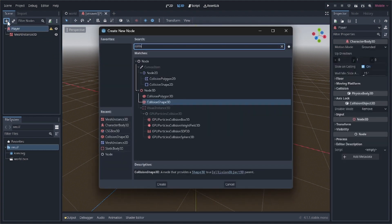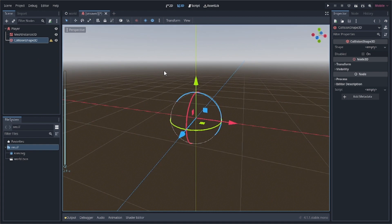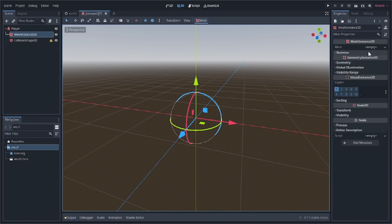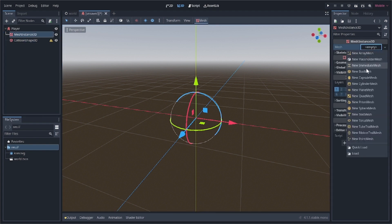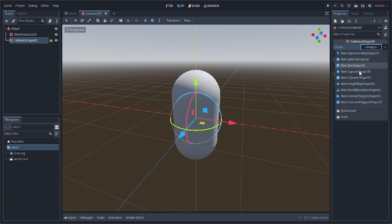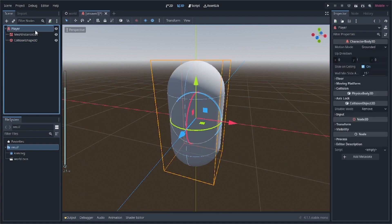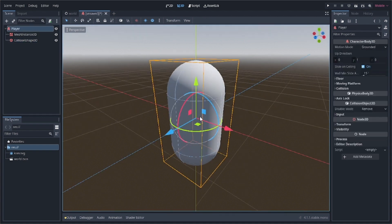Inside the player we'll add a CollisionShape3D to handle collision between the player and the ground so gravity works correctly when landing. For the MeshInstance3D we'll give it a capsule shape, and similarly for the CollisionShape3D also use a capsule shape.